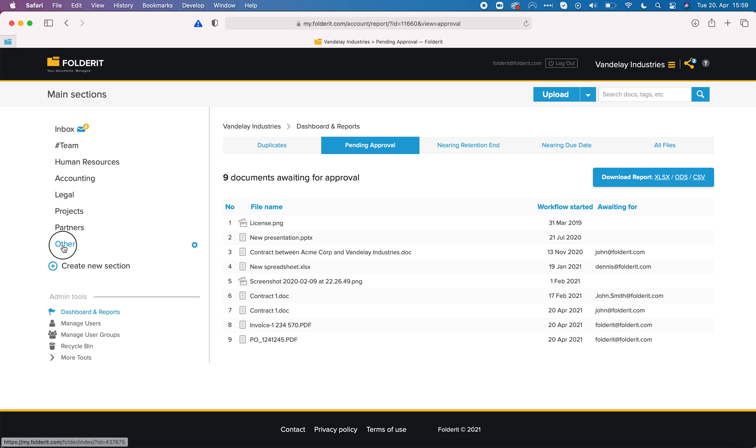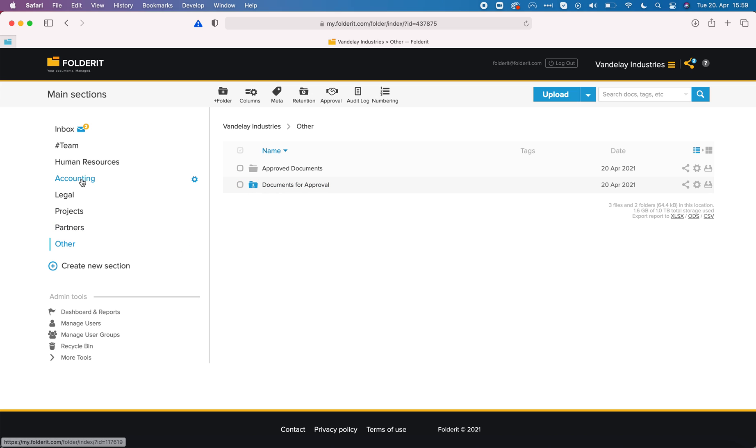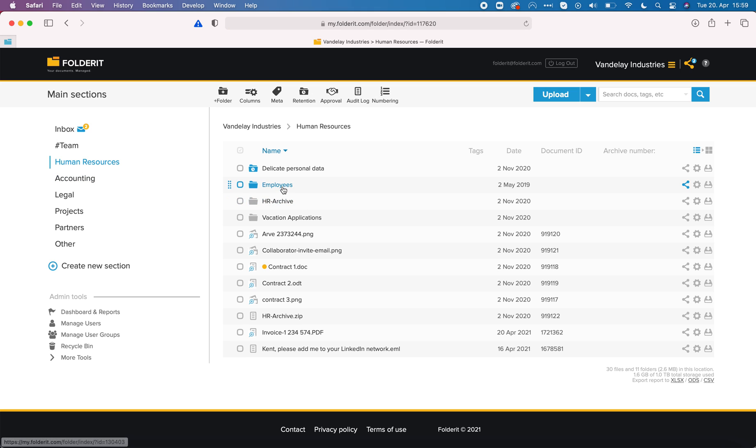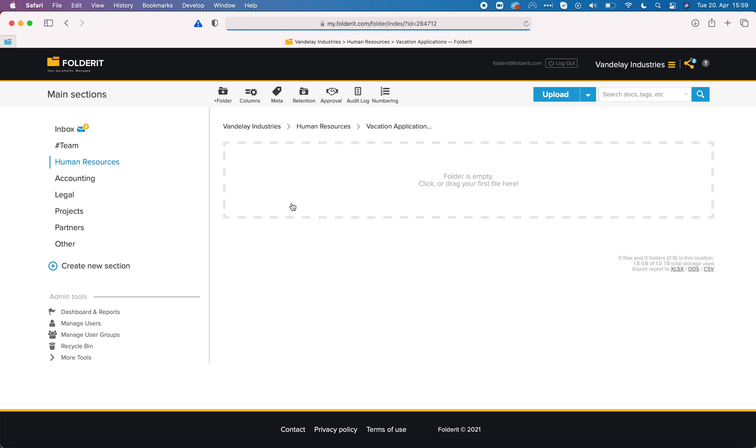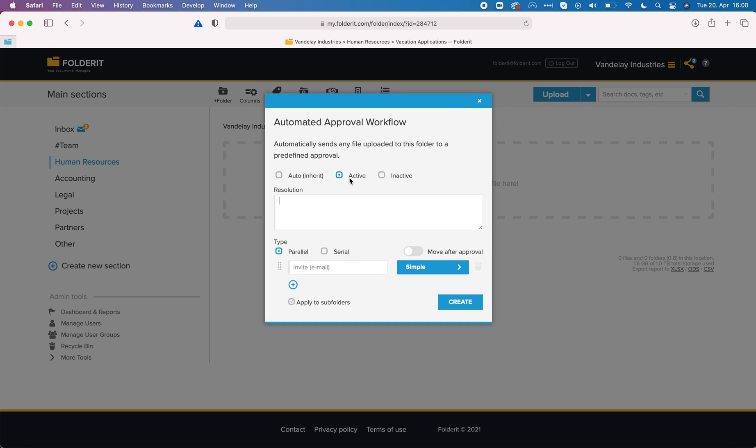This is how approval workflow works in FolderIt. You can use it for anything, for contract drafts or invoices, purchase orders, applications. Whatever it is you can set up this folder level automation in any folder that you pick. Maybe under human resources we have vacation applications. I click approval.